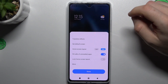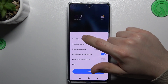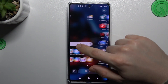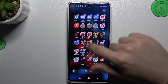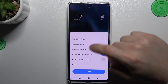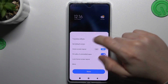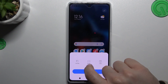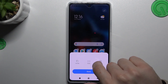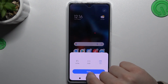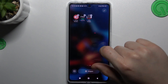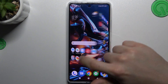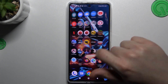Just tap on it and we start from the transition effects. If you want to change the effect when swiping the pages on your home screen, just click here and choose your preferred one. I will choose maybe a cube, click done and OK. And now as you can see, we have a cube transition.